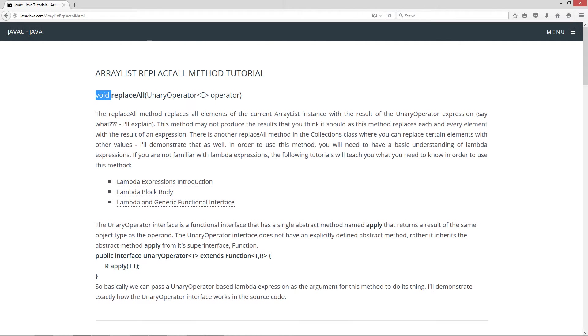This method may not produce the results that you think it should as this method replaces each and every element with the result of an expression. There is another replace all method in the collections class where you can replace certain elements with other values. I'll demonstrate that as well.